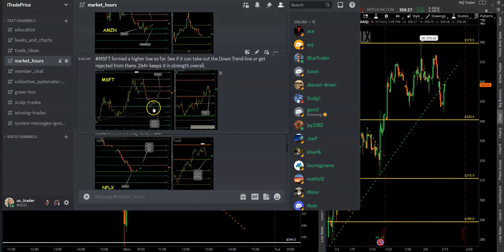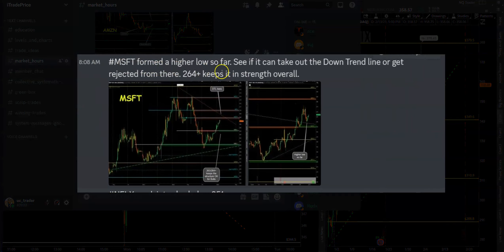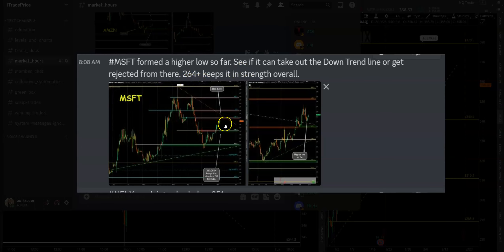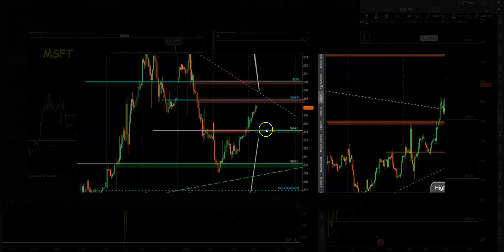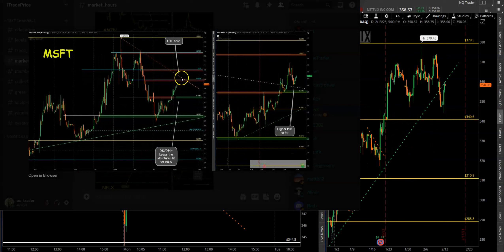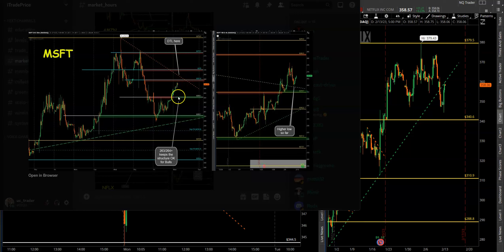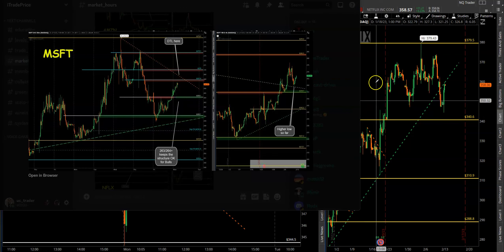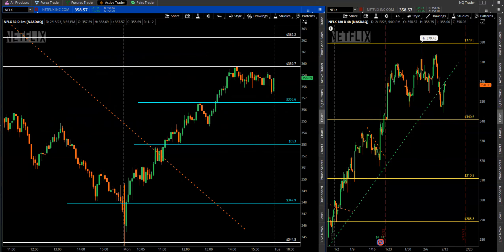Let's take a look at Microsoft. The note said: watch for a higher low — see if it can take out the downtrend line or get rejected from there. 264-plus keeps it in overall strength. So we were looking for price to get above the downtrend line and above 264. As long as it was above 264, it was strength. Only if it went below 264 would we play puts.